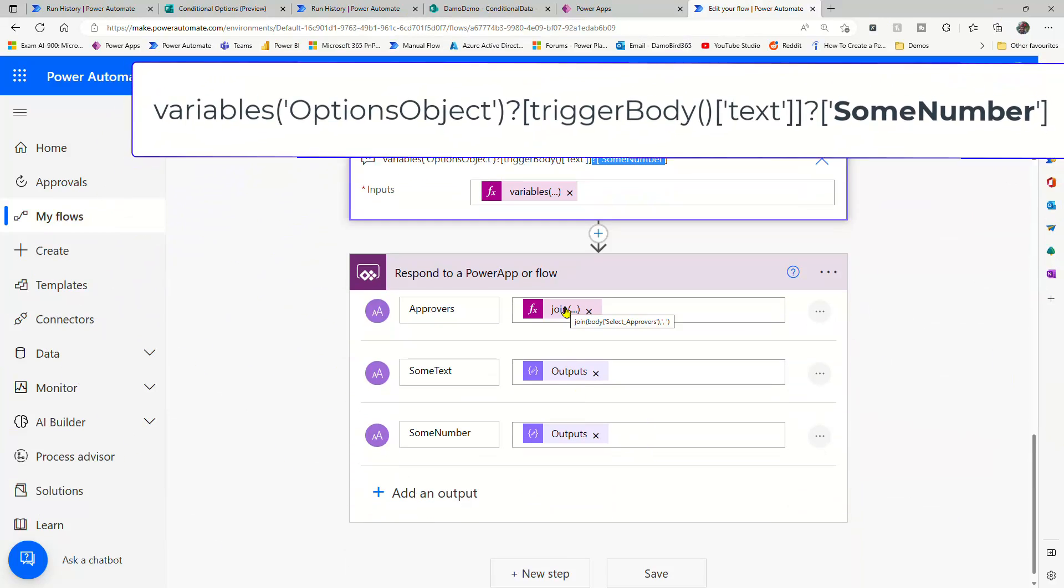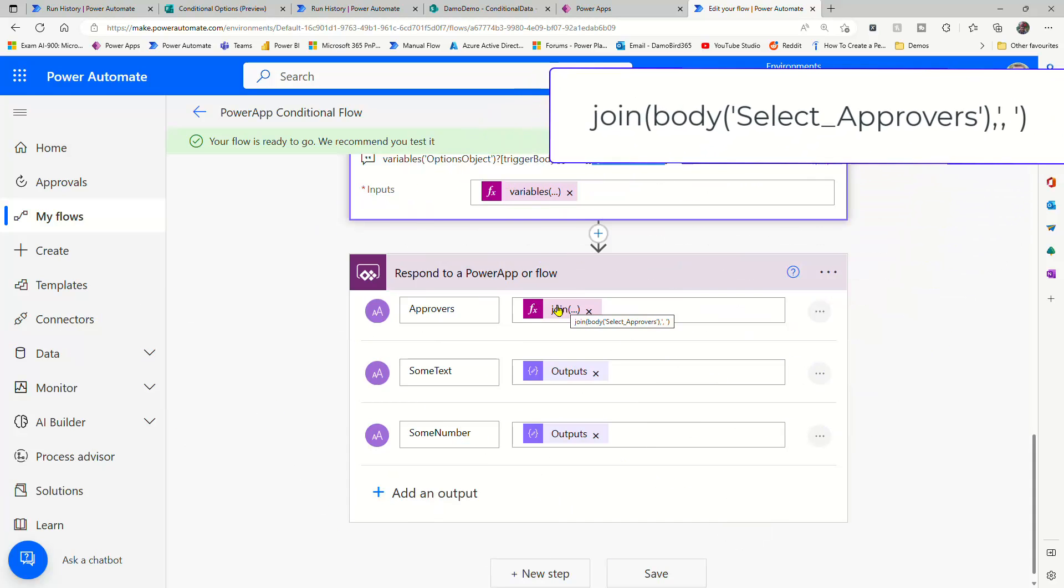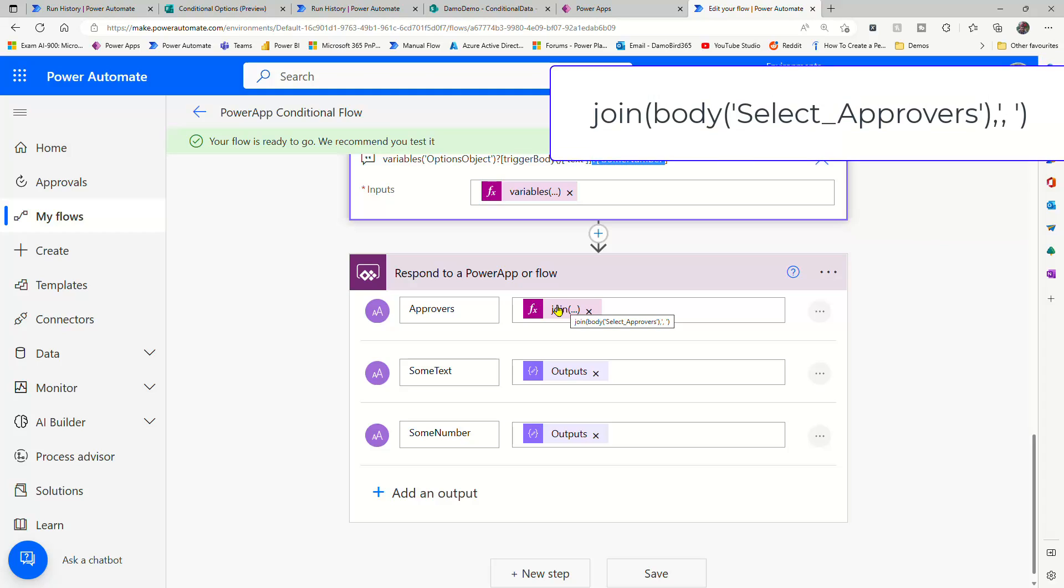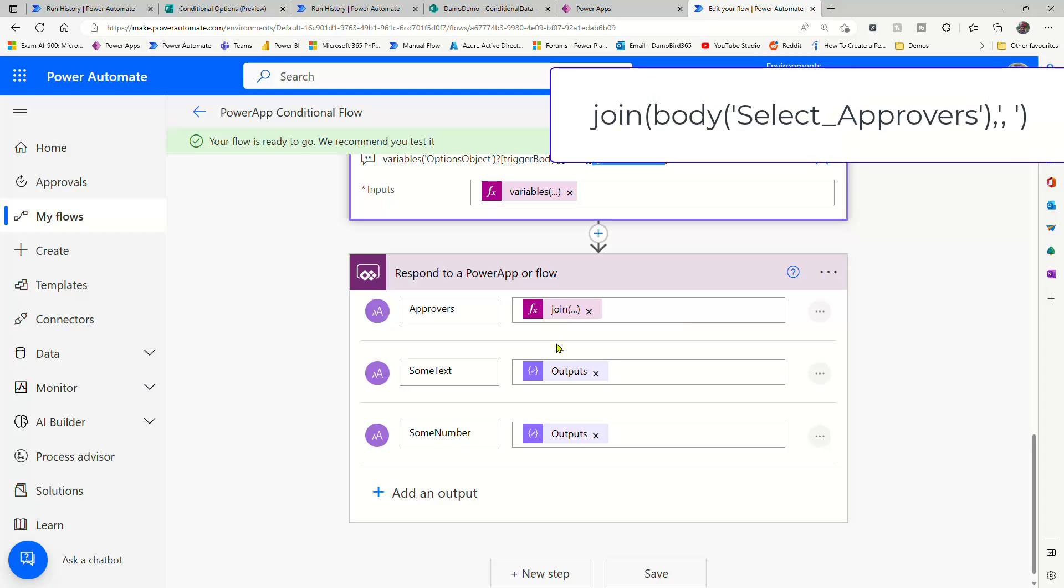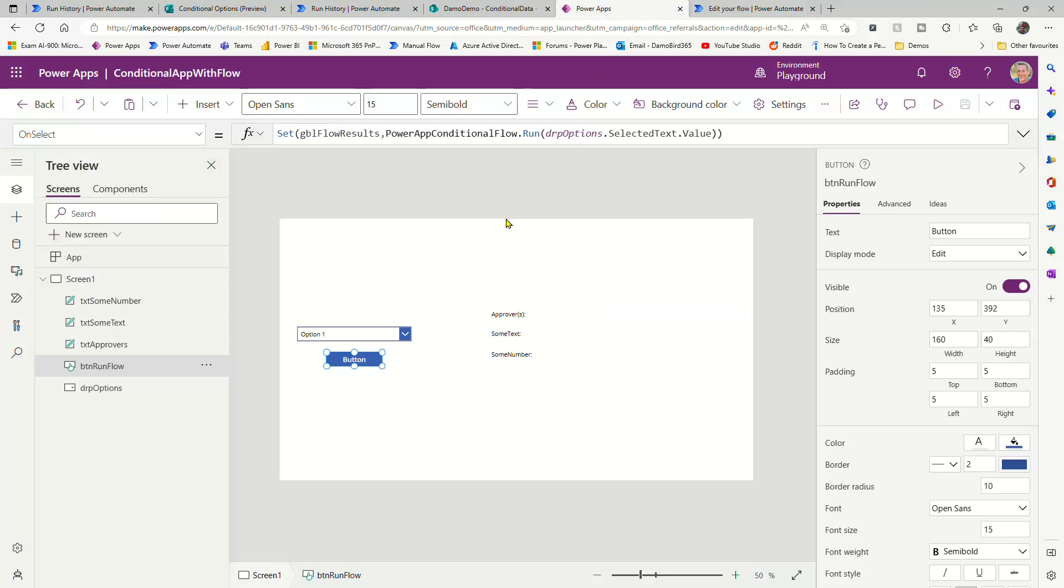So the only thing really to note now is for the approvers, I'm using a join. So we're joining that array of approver emails using a semicolon. And then I've just passed the outputs from those two composes into the response to our Power app. So when we run it,